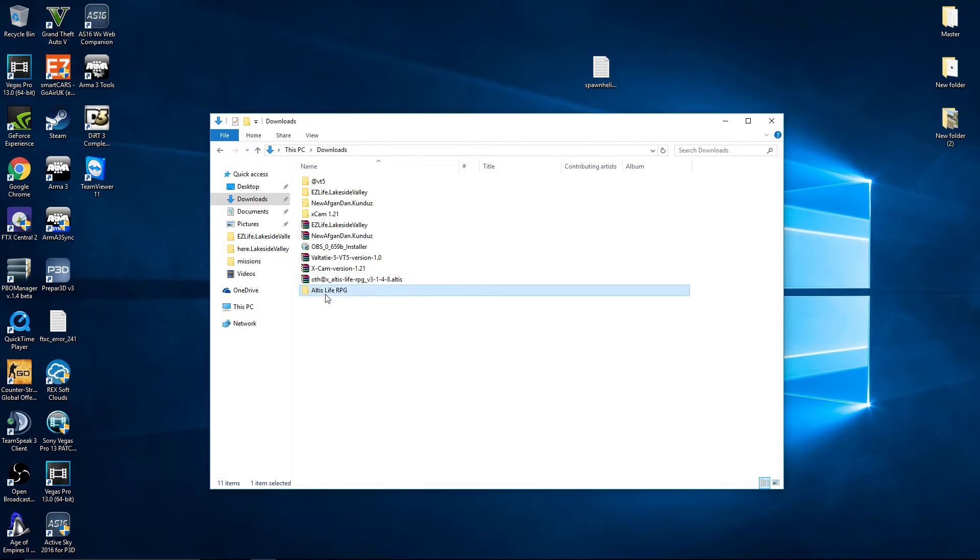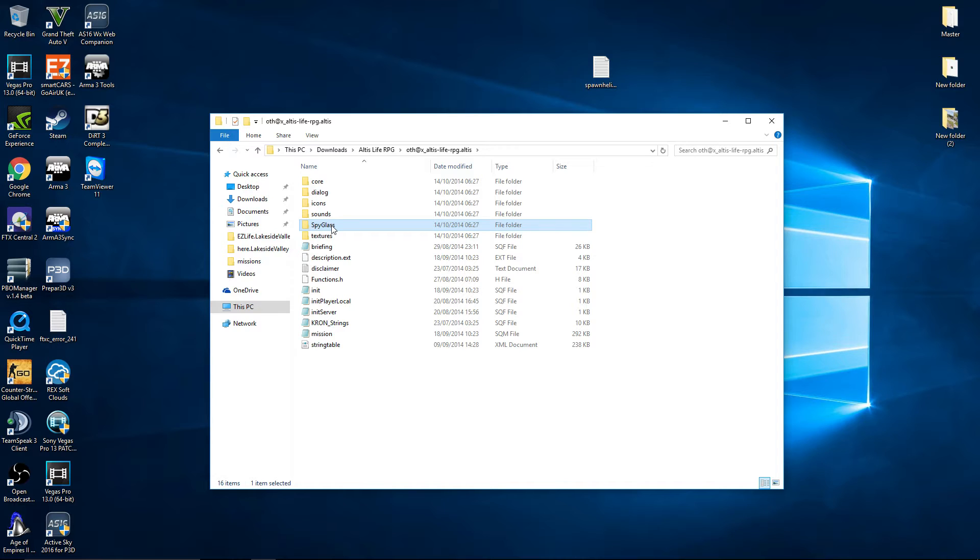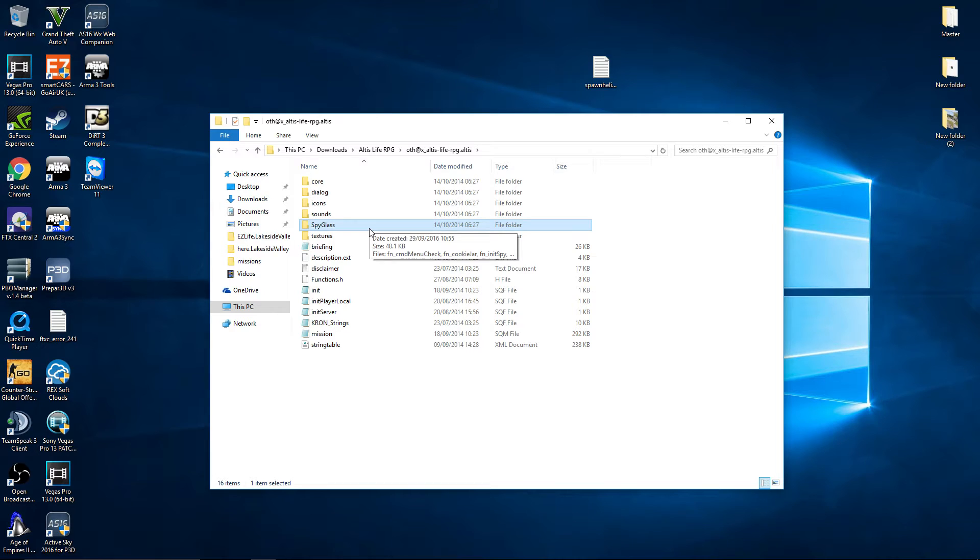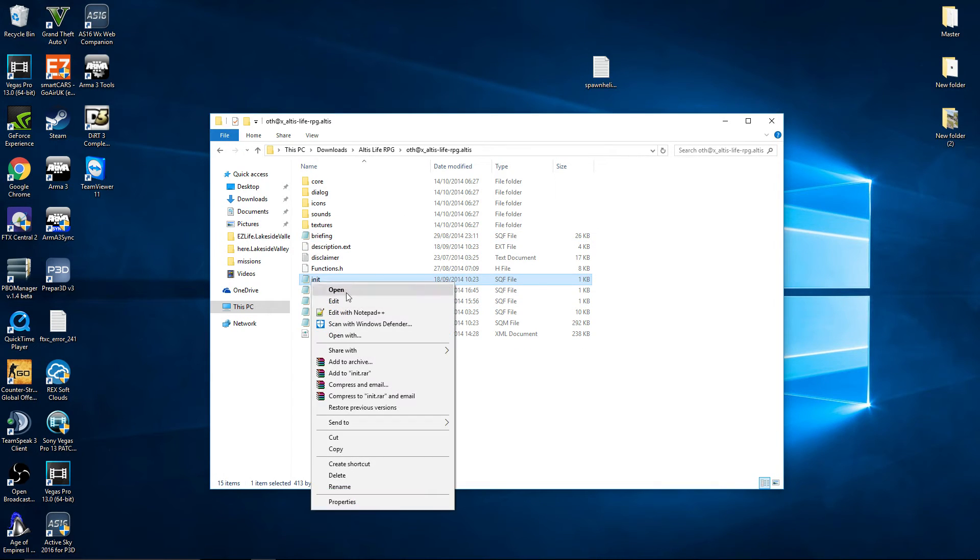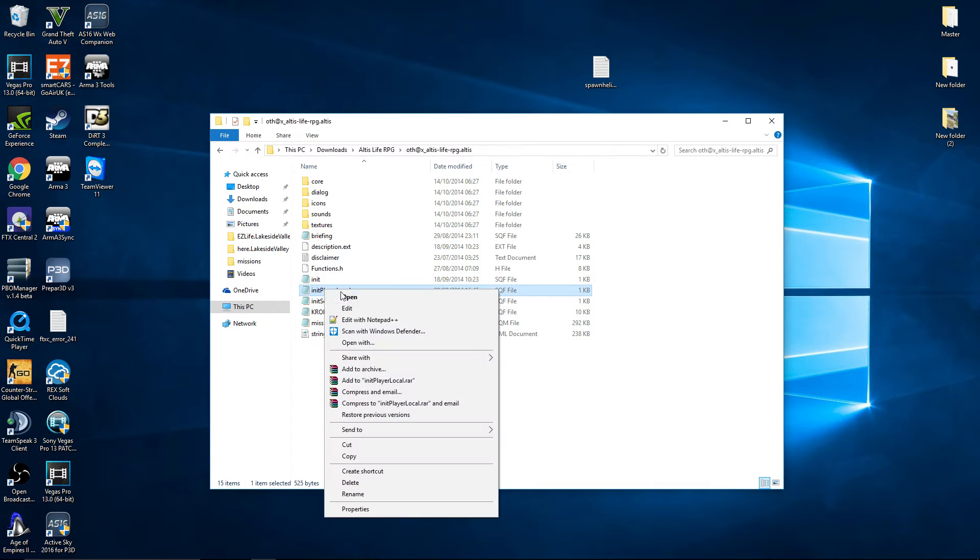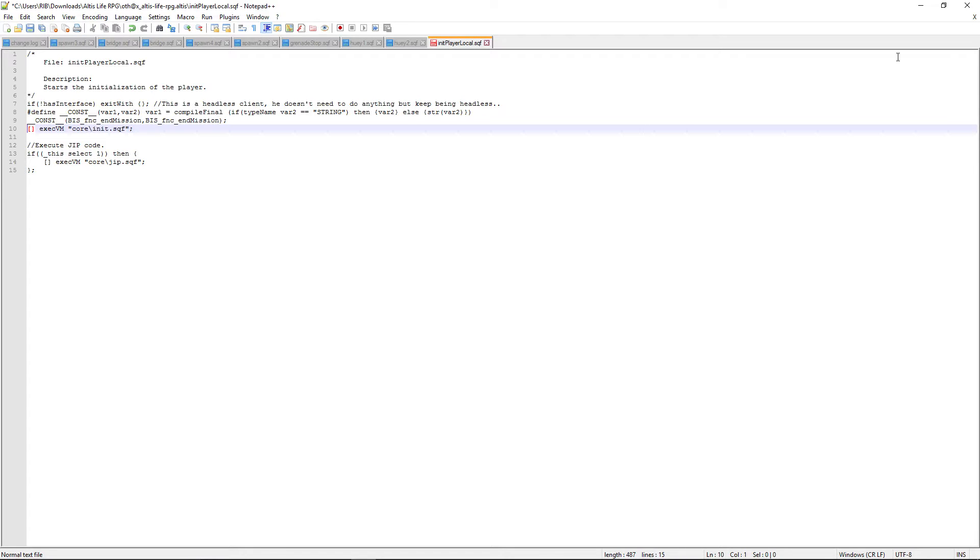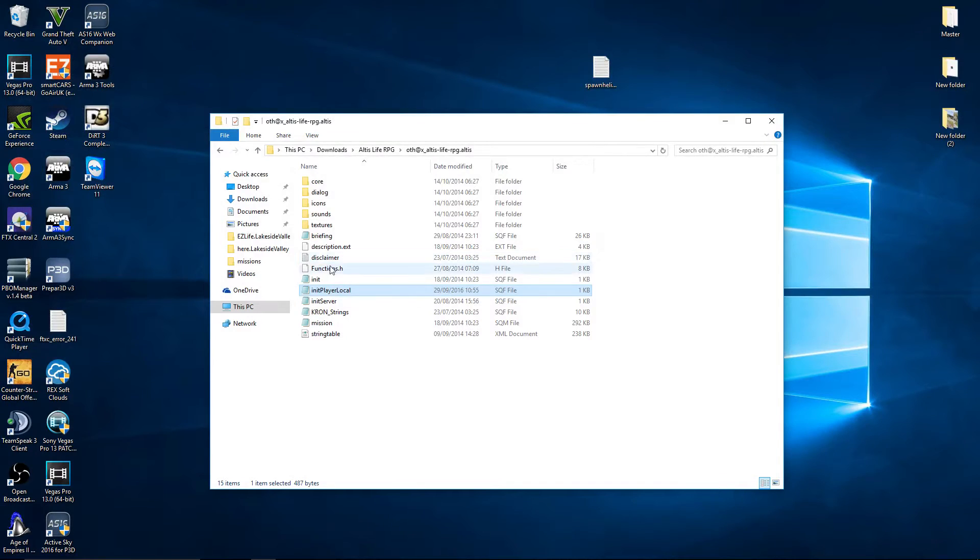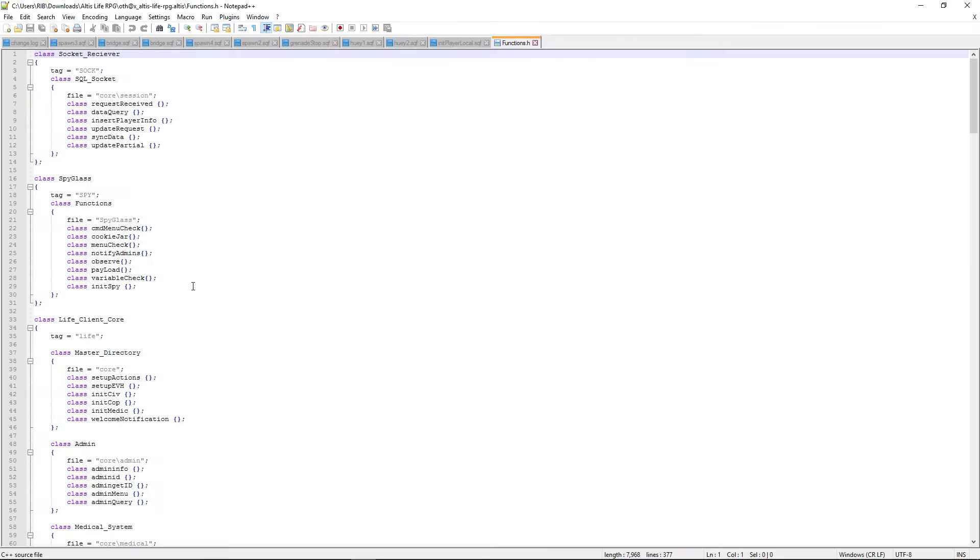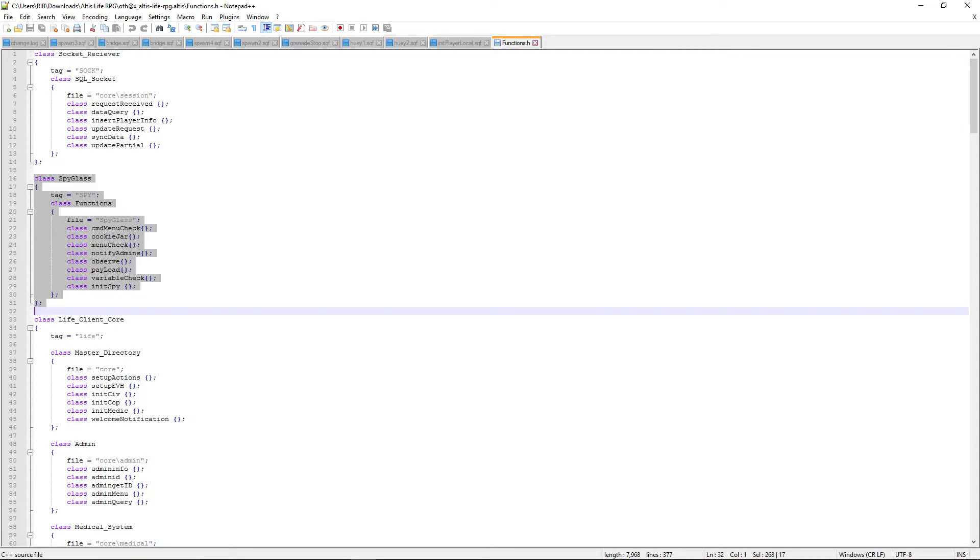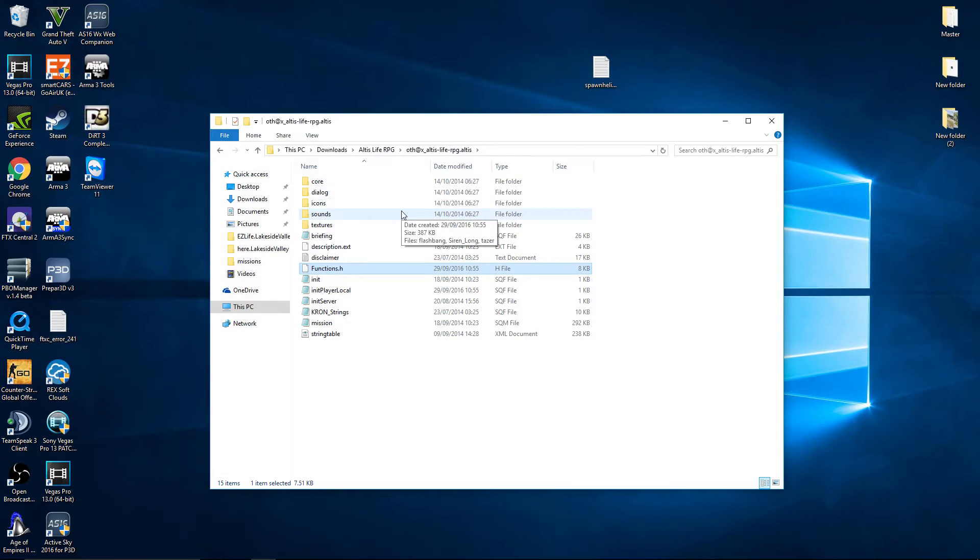Go to the Altis Life mission folder. To get rid of this Spyglass, first of all, because a lot of the time it's just non-stop kicking you off. Even Tonic said it is a waste of time. Let's delete that. Go to init player local and we need to get rid of this line here. Now we need to save that and go to the functions.h file.